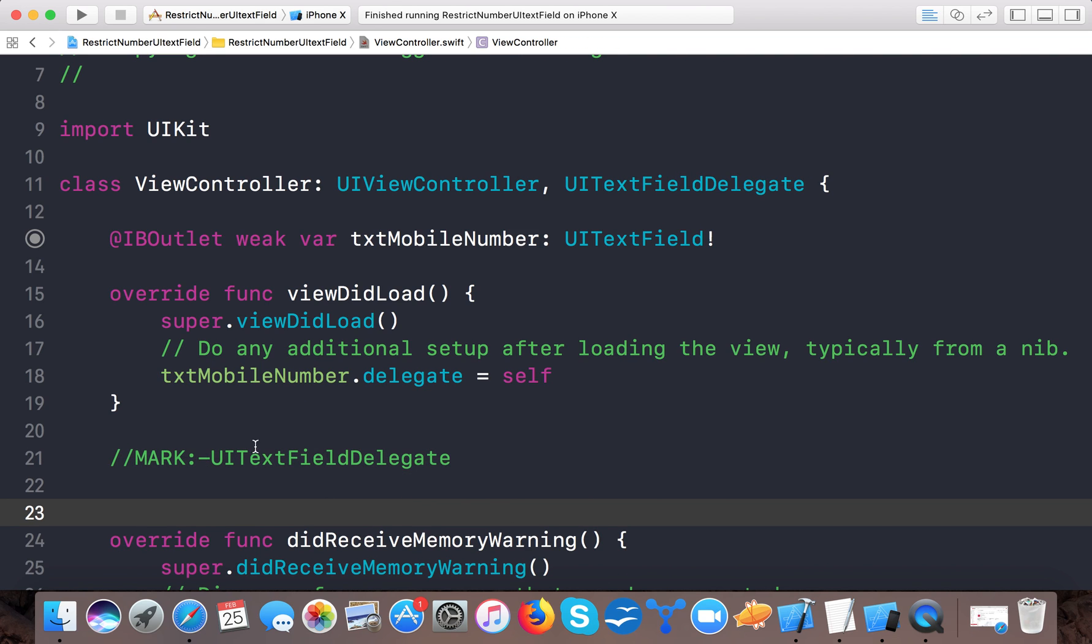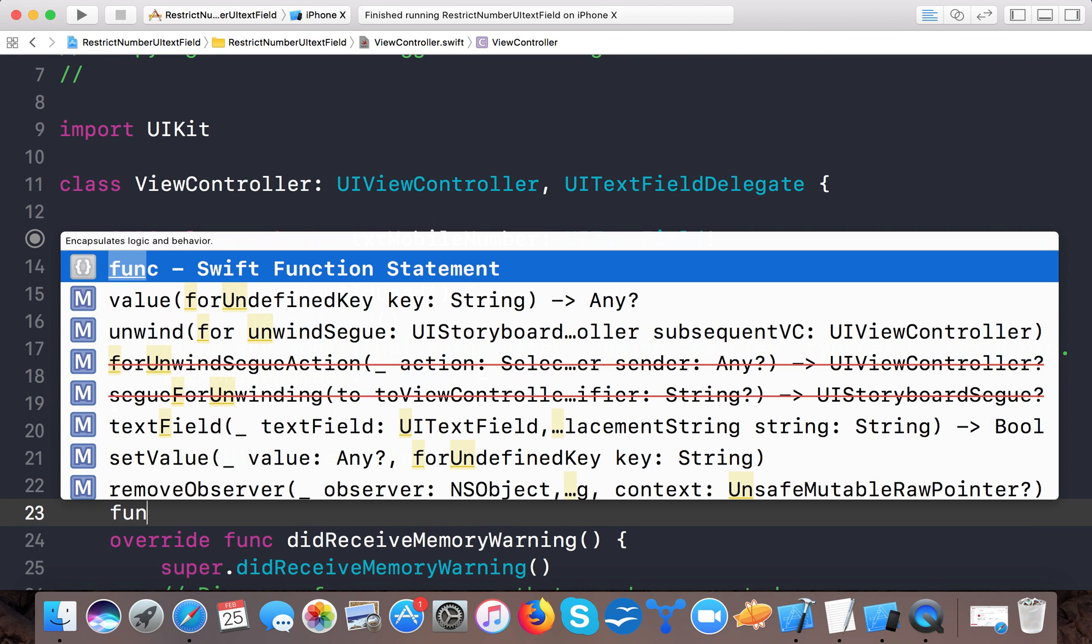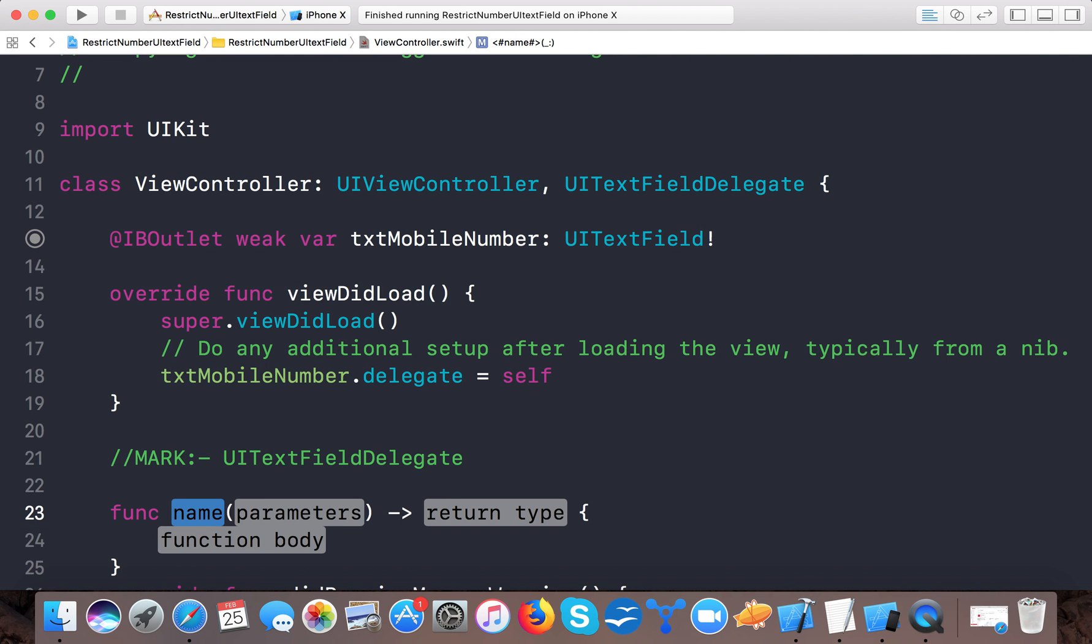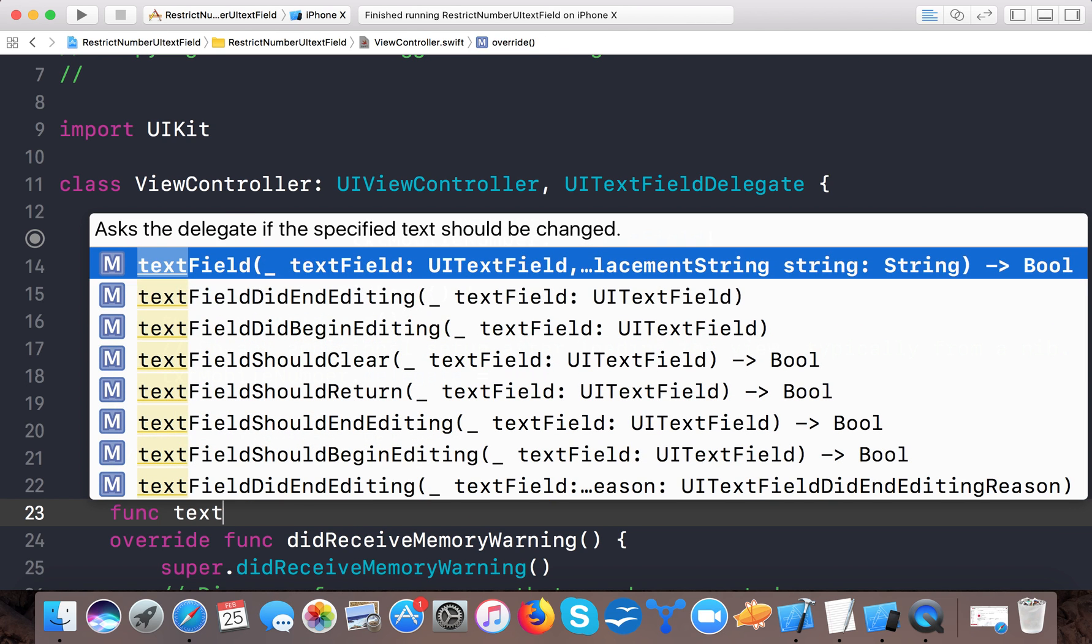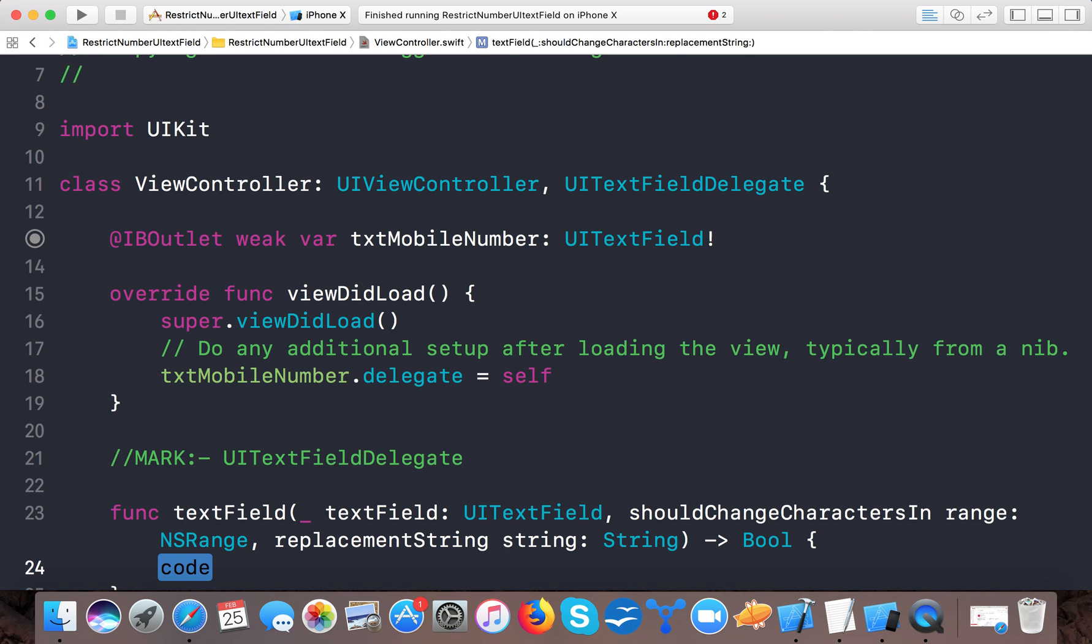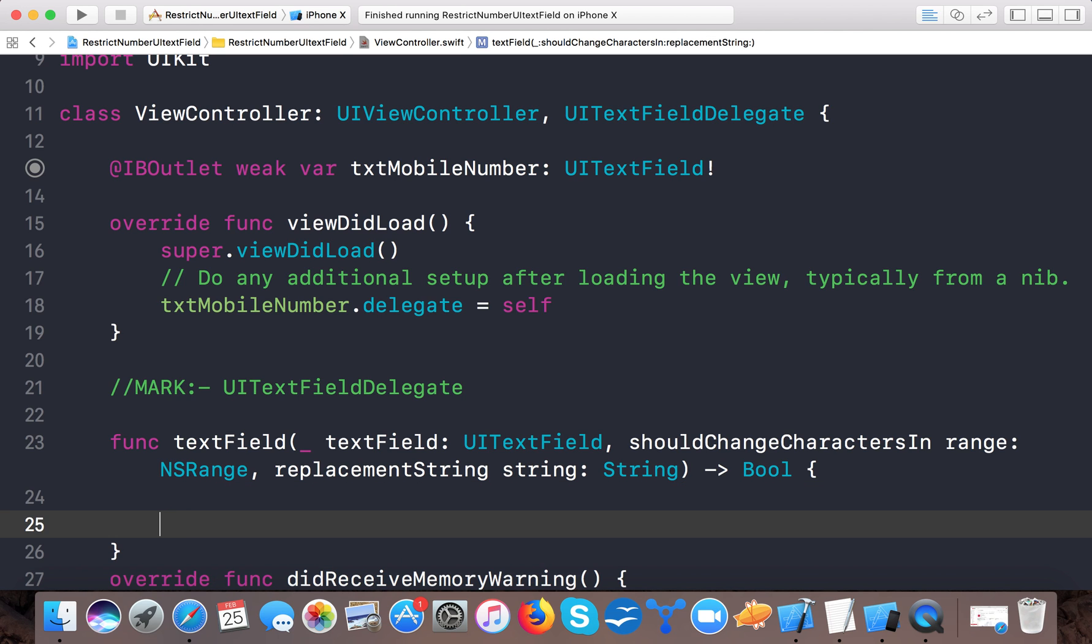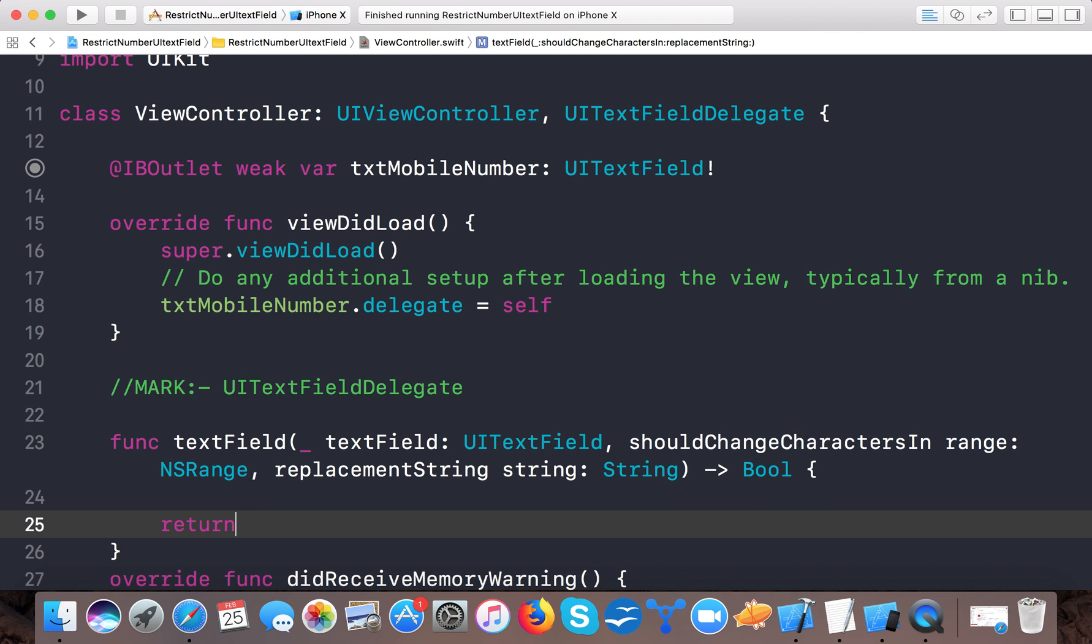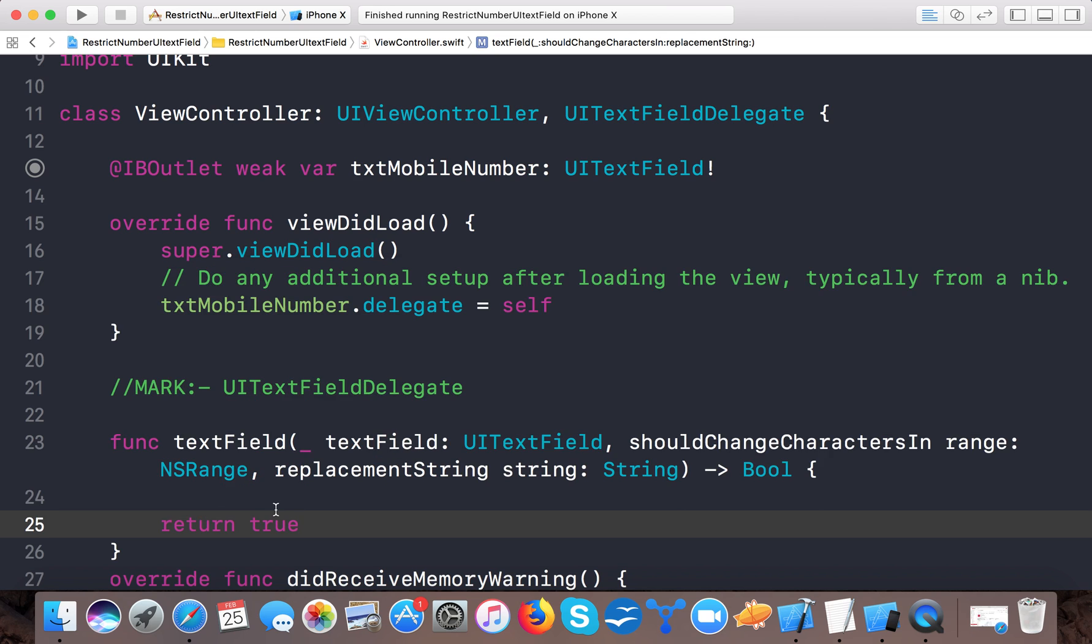Here we'll use the delegate method textField shouldChangeCharactersIn range, which returns a Bool. For now, we'll return true. Our logic to restrict users from entering other characters rather than numbers and the plus sign goes here.